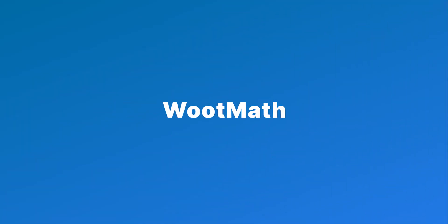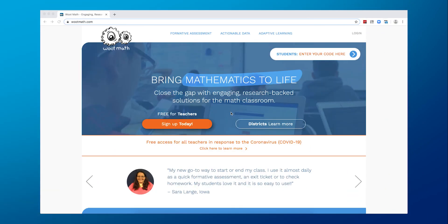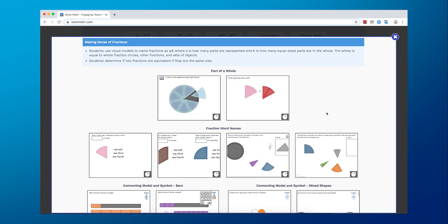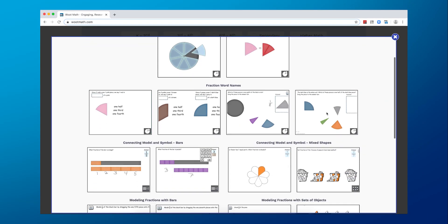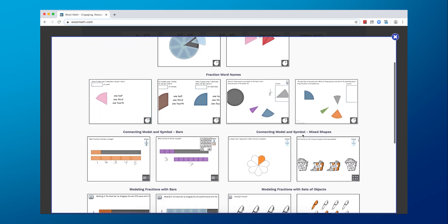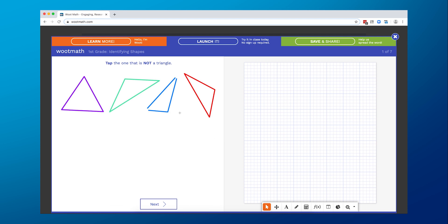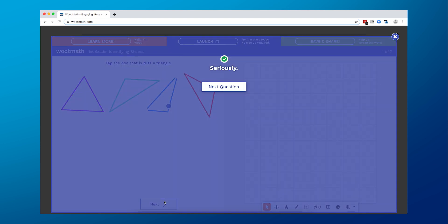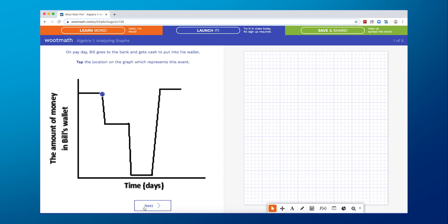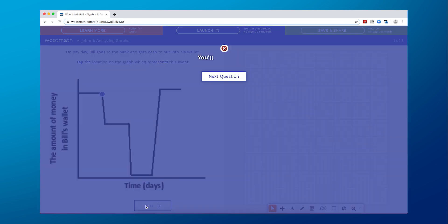Next up on our list is Woot Math. This powerful tool will help your 3rd to 7th graders master the art of fractions and decimals. It's an interactive tool so your students can not only engage with the lessons you create, but they can supplement with one-on-one instruction should they need a little more help.